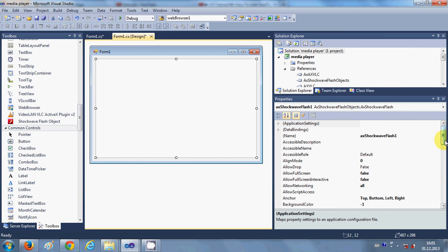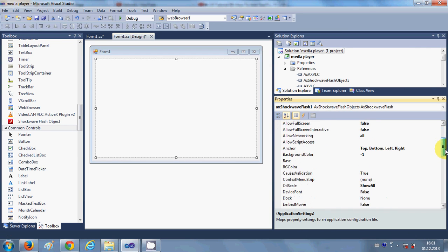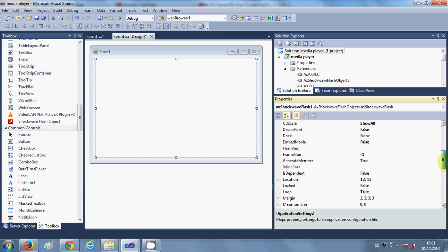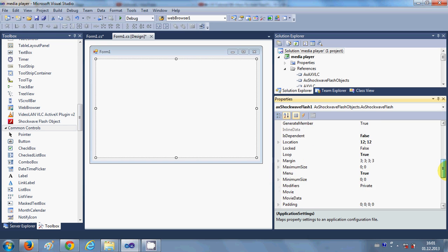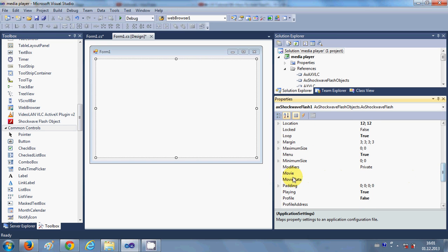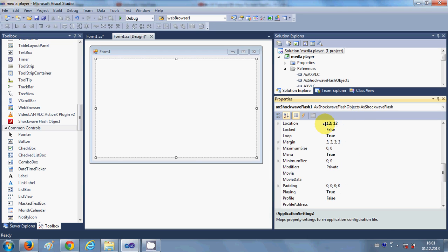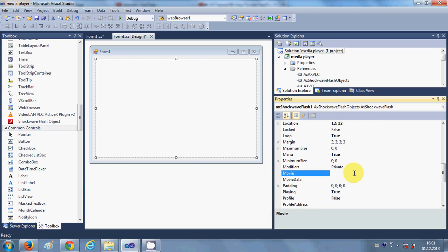And I will go to the property and I will search for the property called movie. This is the property called movie and in this property I am going to add this link and there is a small thing we need to edit in this link.